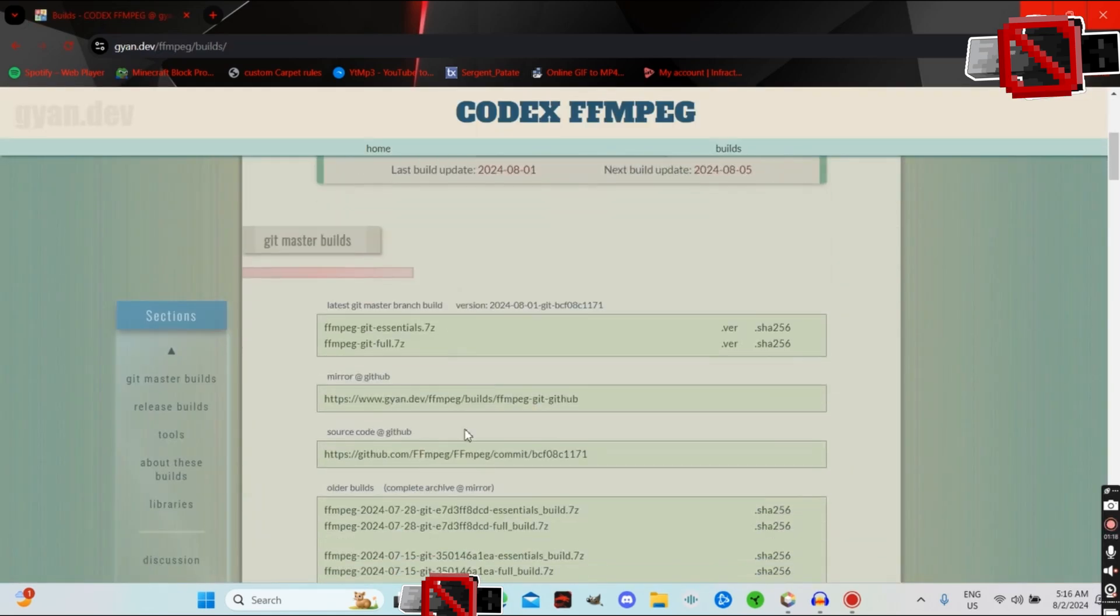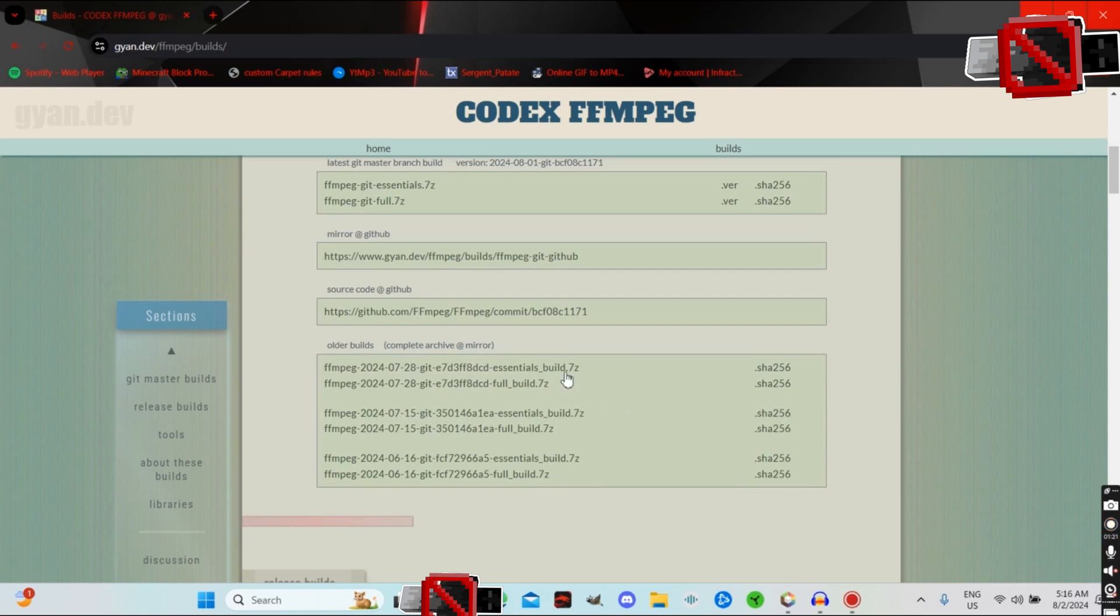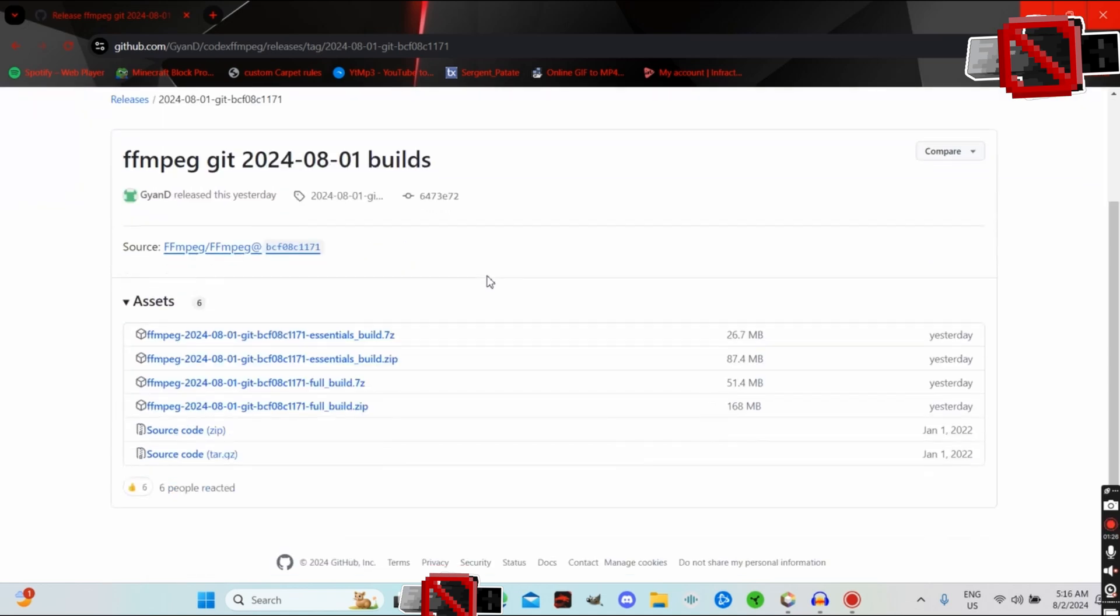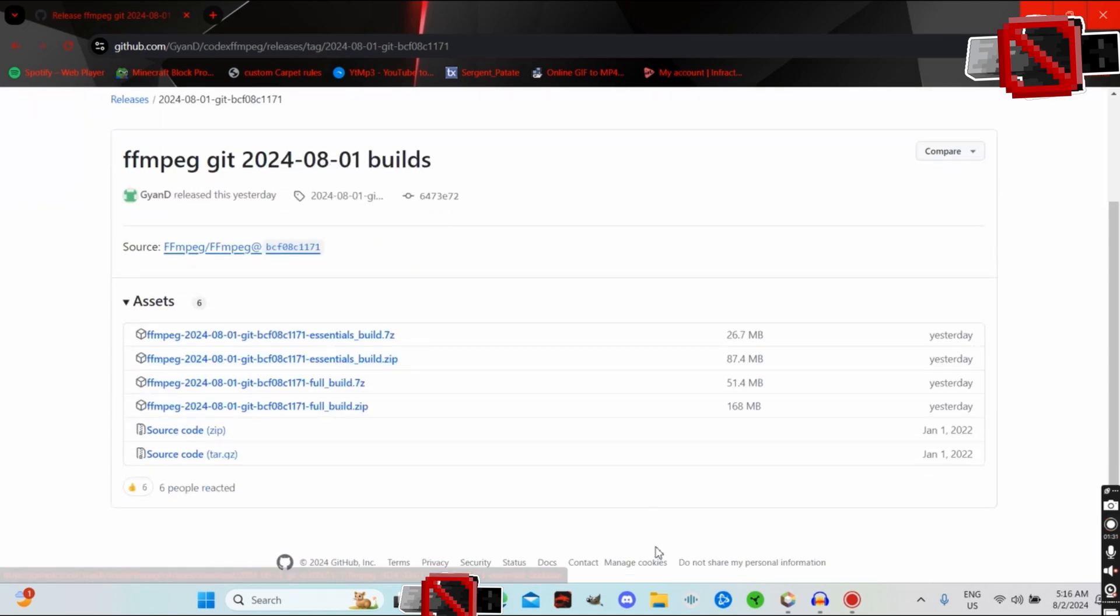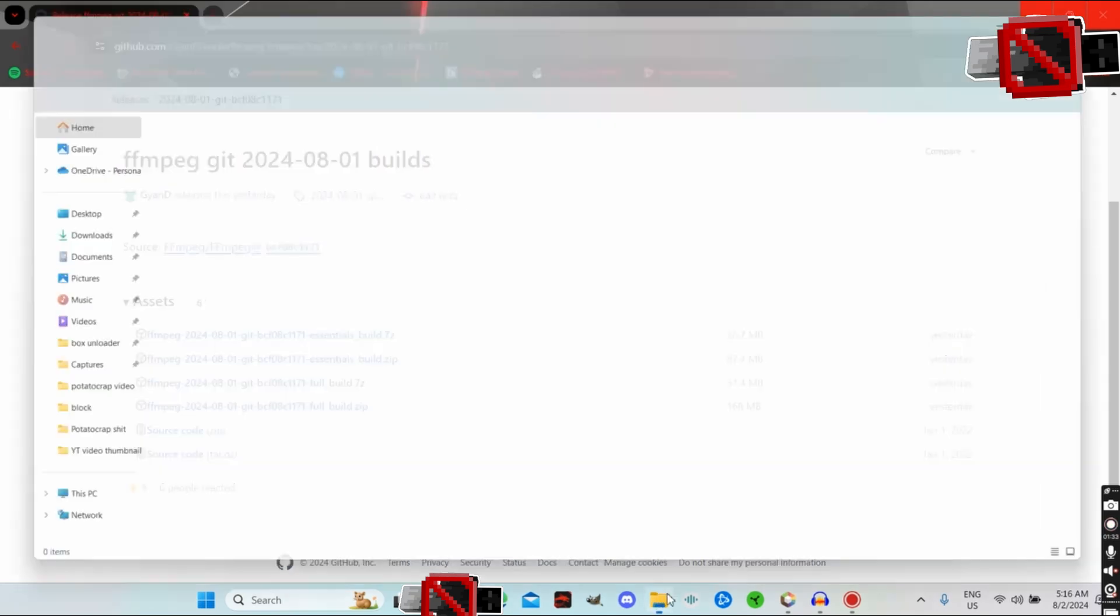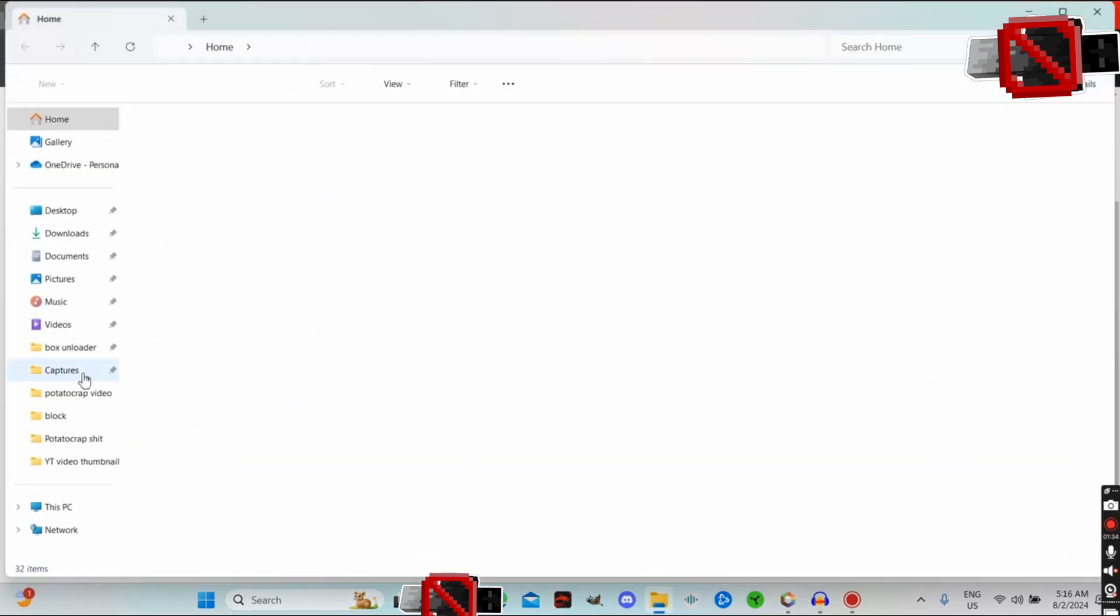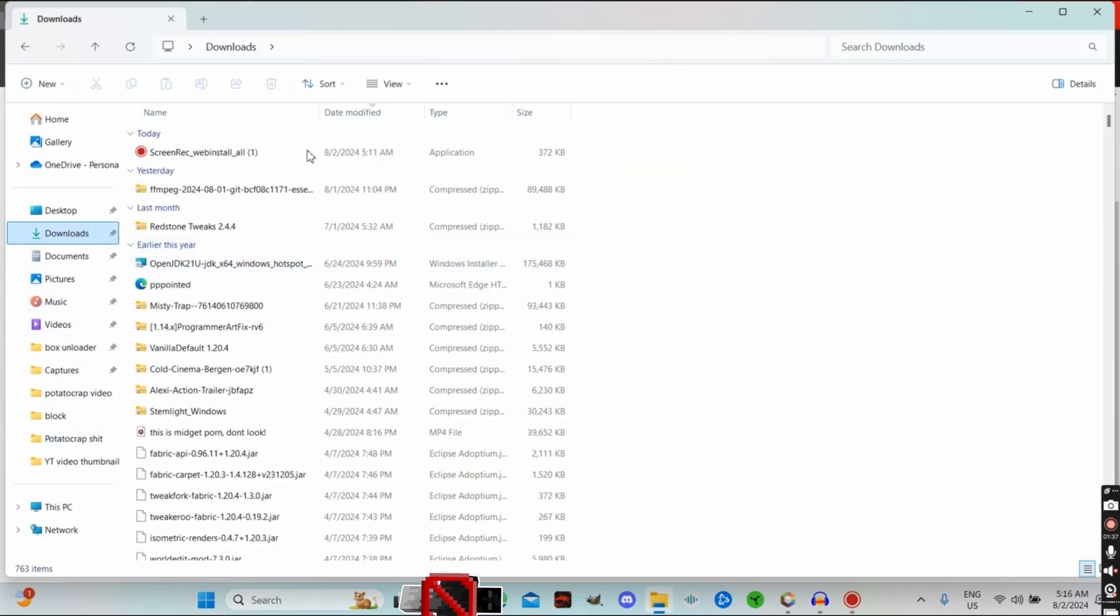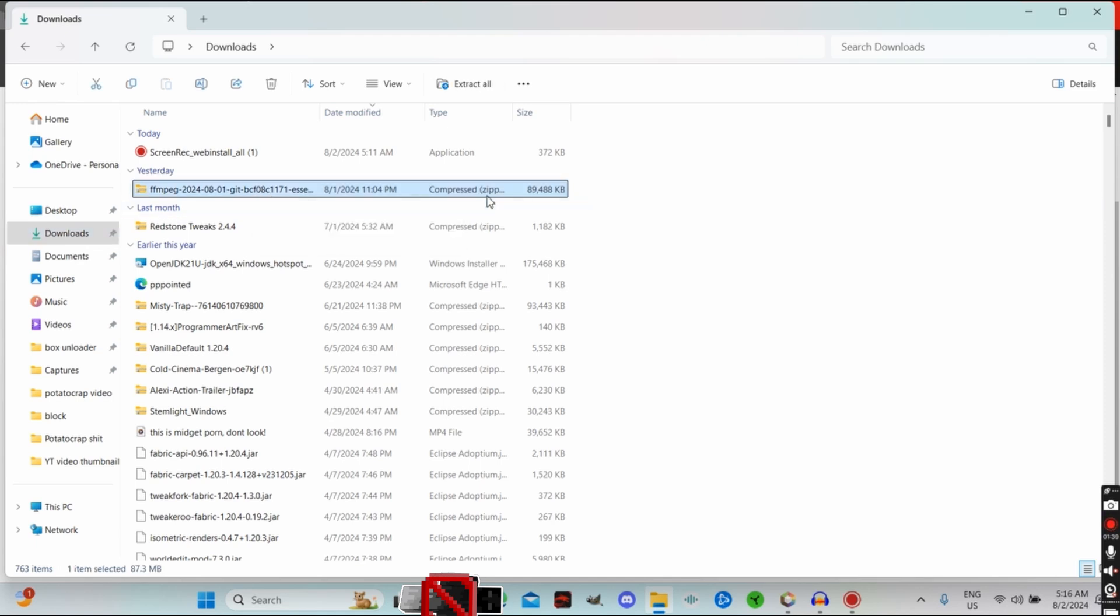Then I followed some other tutorial that taught me to go to the mirror. From there I took the essential build, and once you have that downloaded, it's going to be in your downloads folder.